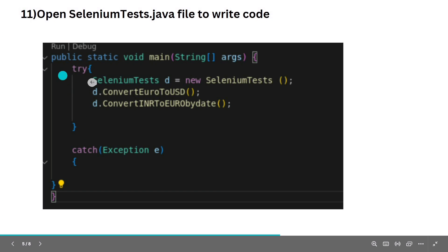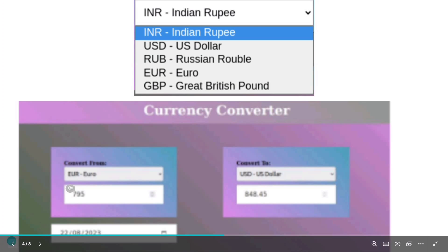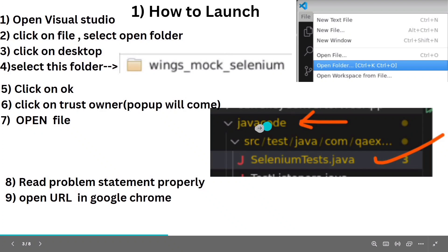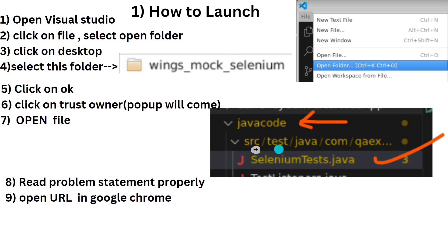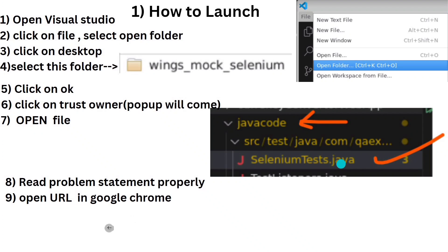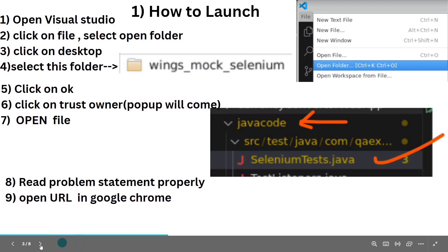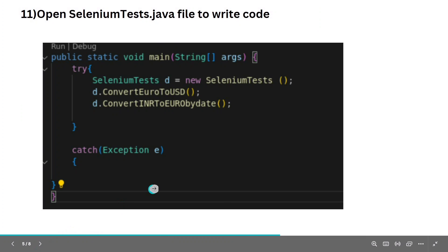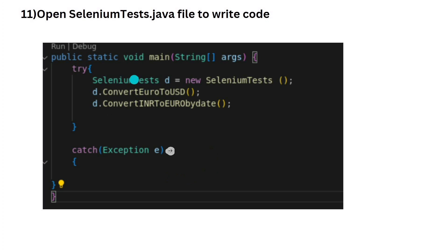Inside the Java code folder you will get a src folder, and inside that src folder you will get the SeleniumTest.java file. For Python, you will get a SeleniumTest.py file similarly.